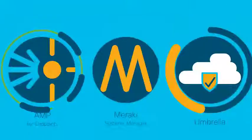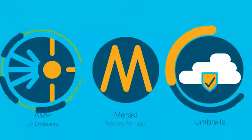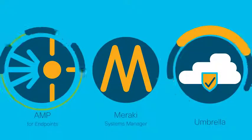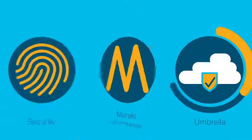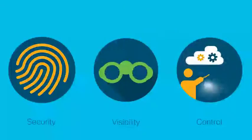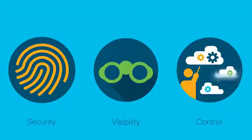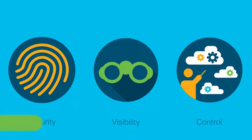Together, these solutions allow you to offer comprehensive security, visibility, and control of customer endpoints without any added hardware or complexity. Learn more here!